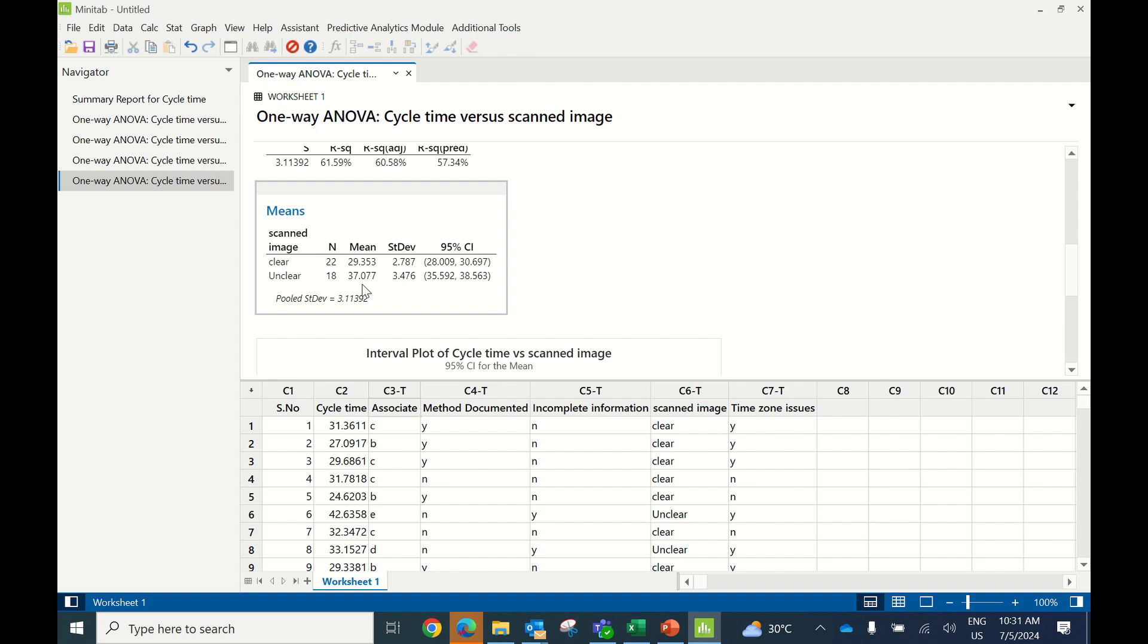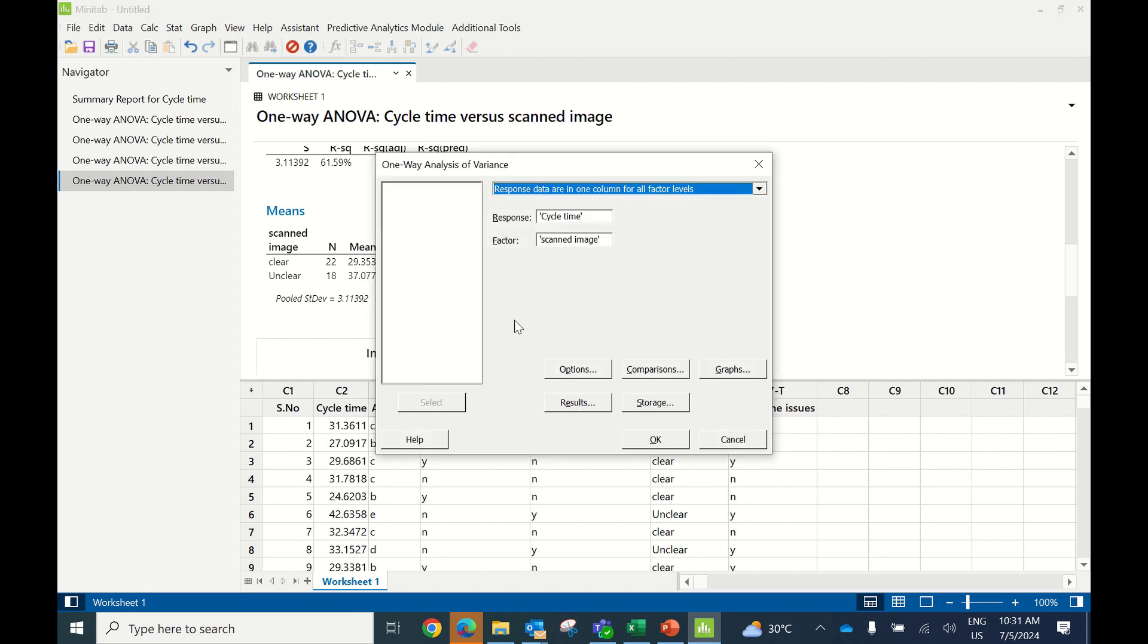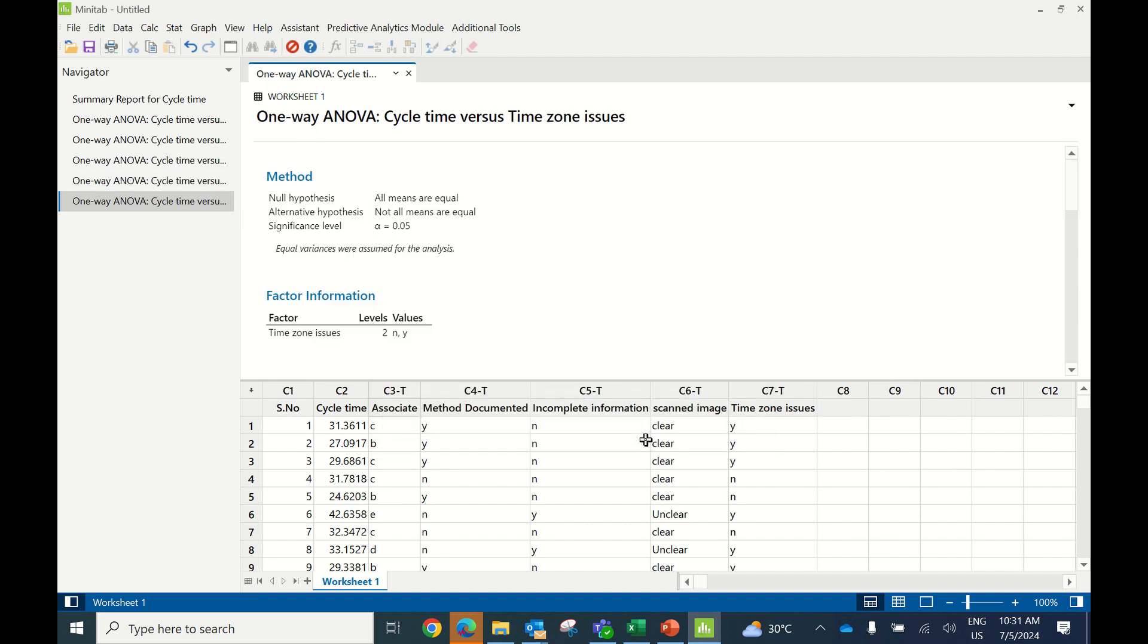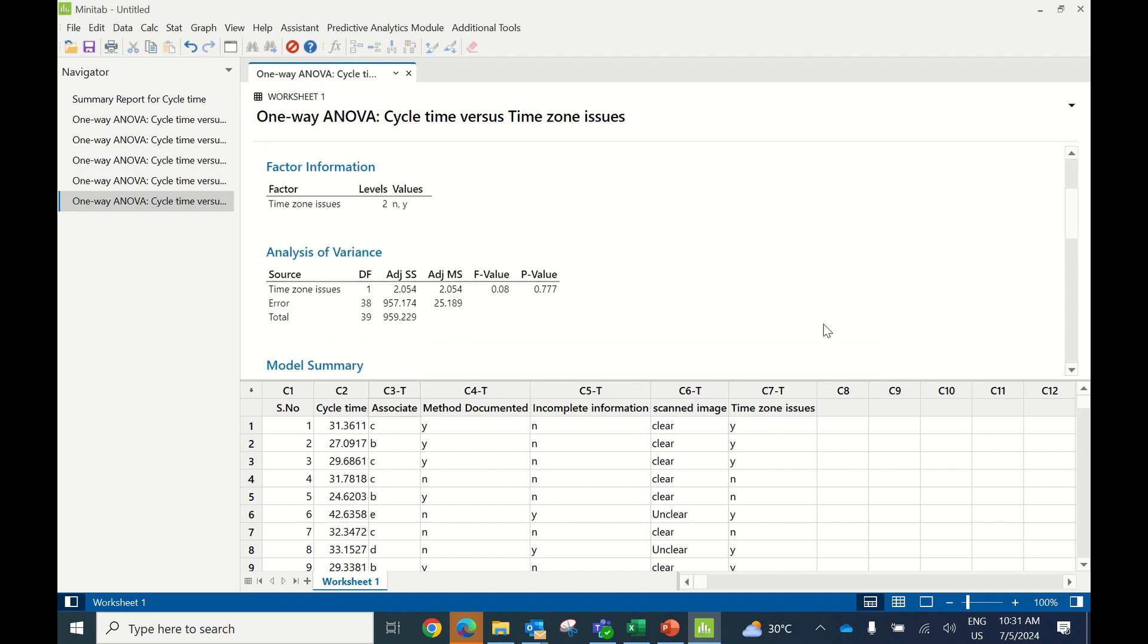Testing Time Zone Issues: Control E, change factor to time zone issues and click OK. The p-value here is greater than 0.05, which means this X is not significant, so we don't have to worry about time zone issues. There are other Xs we can test, but for this learning, I'm stopping here.